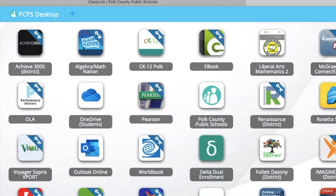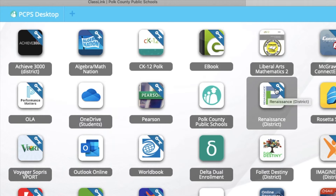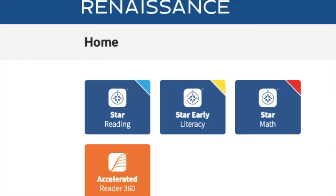Now it's logging in. At this point I'm logged into ClassLink and I see all of the apps available to me. I'm going to look for the app icon that says Renaissance — it's the app icon with the big R — and I'm going to go ahead and select that. Once I've selected the Renaissance icon, it's then going to take me to the Renaissance homepage.